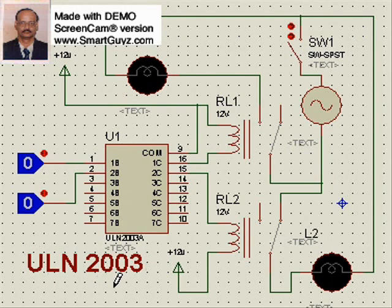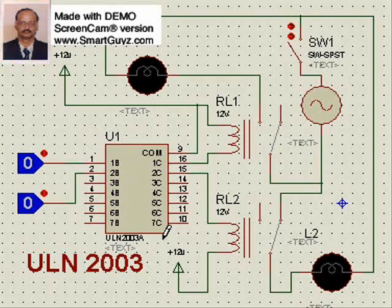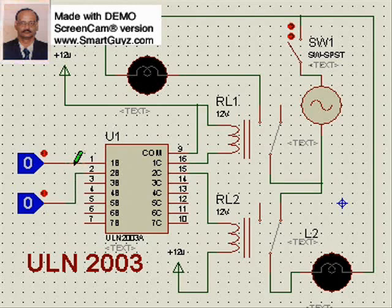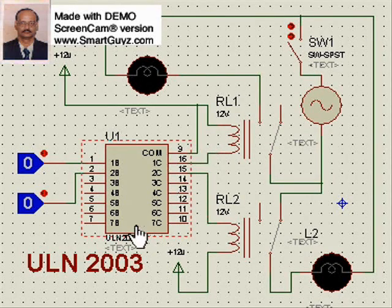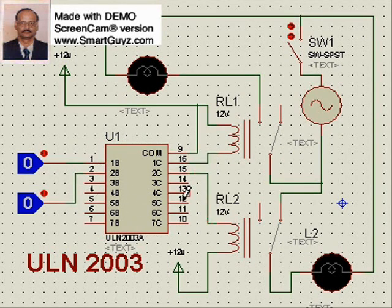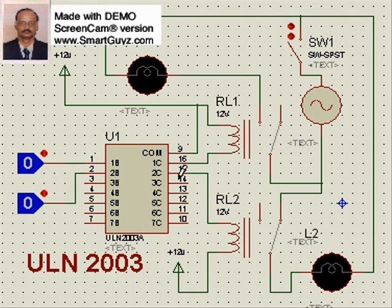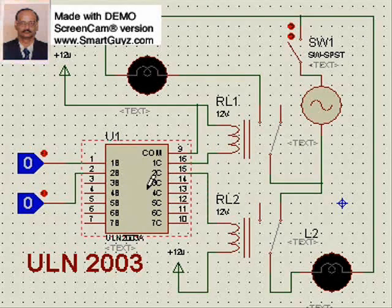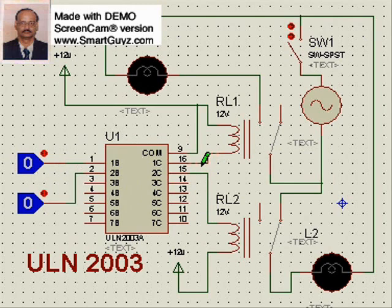ULN2003 is nothing but a set of inverters inside the IC. Pin number 1 is the inverter input, and pin number 16 is the inverter output. Pin number 2 is the inverter input, and pin number 15 is the inverter output. Pin number 3 is the inverter input, and pin number 14 is the inverter output. An inverter means: if I give 0 at the input, I get 1 at the output; if I give 1, I get 0. That is the function of an inverter.